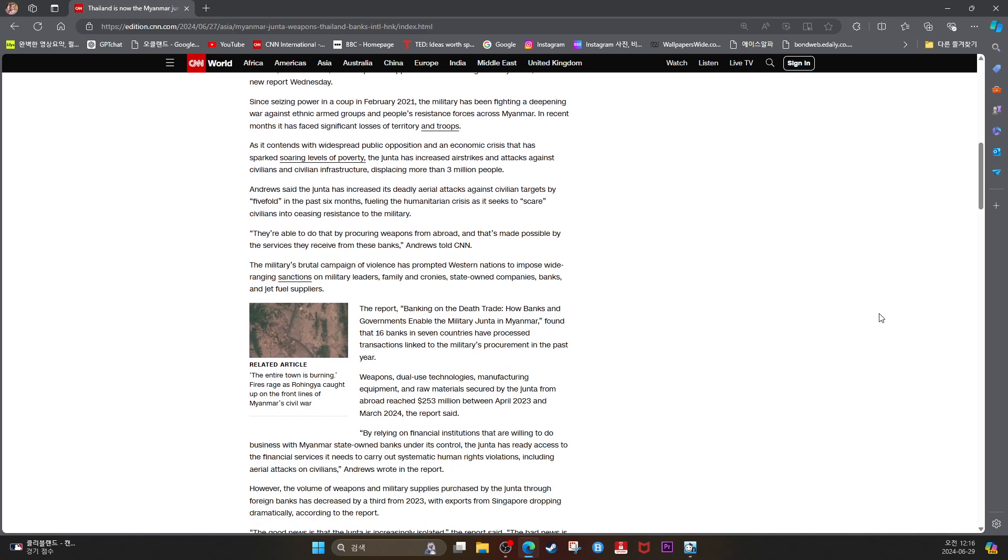As it contends with widespread public opposition and economic crisis that has sparked soaring levels of poverty, the junta has increased airstrikes and attacks against civilians and civilian infrastructure, displacing more than 3 million people.